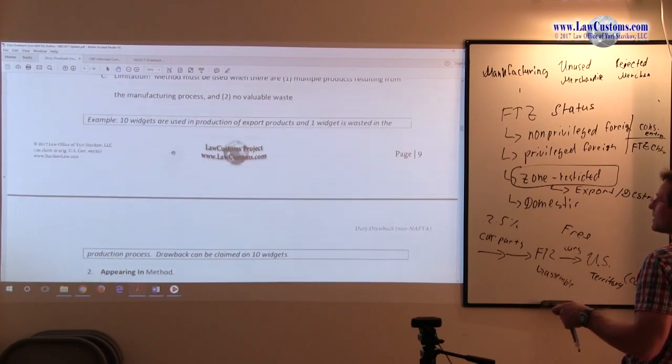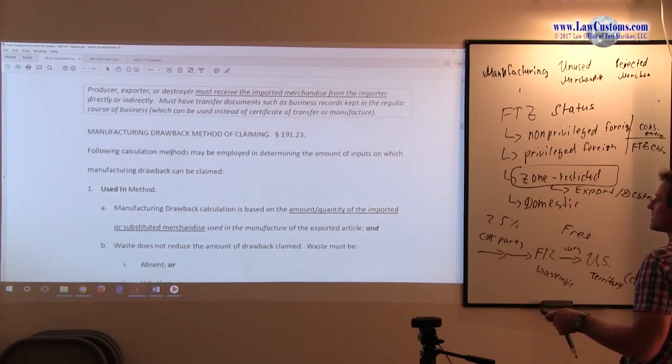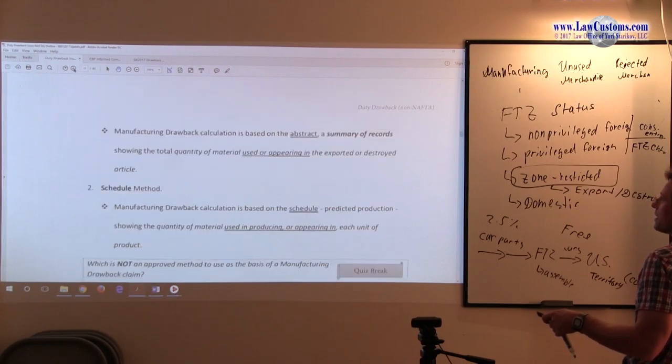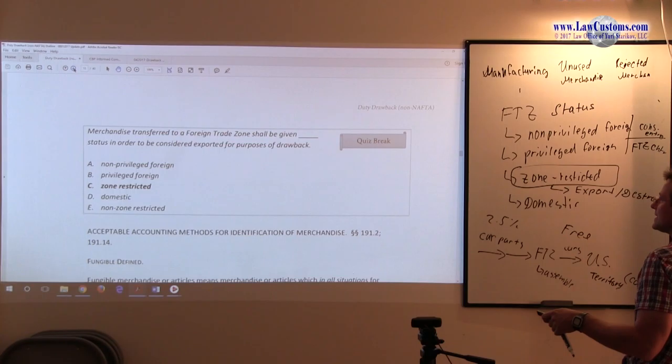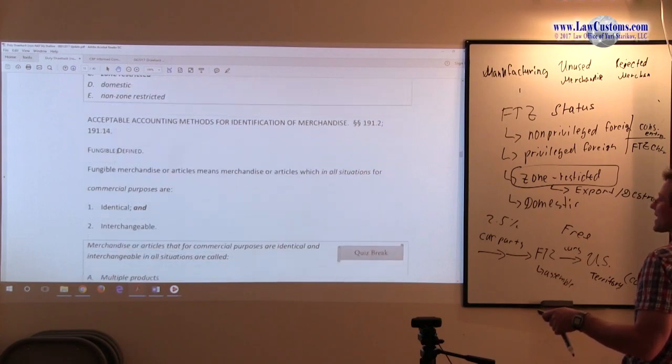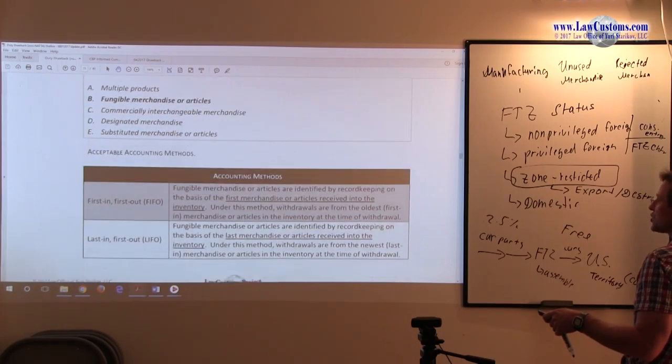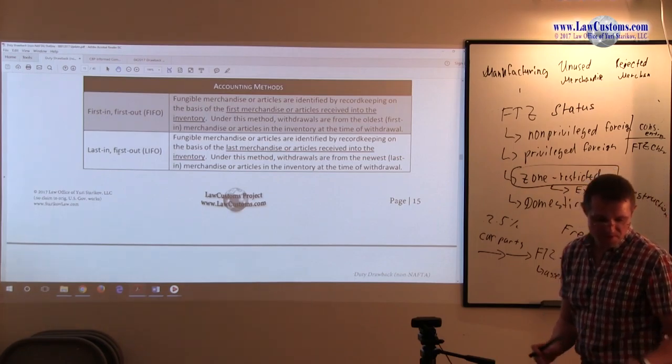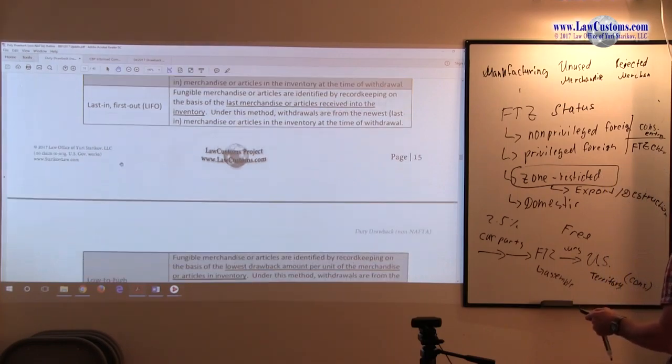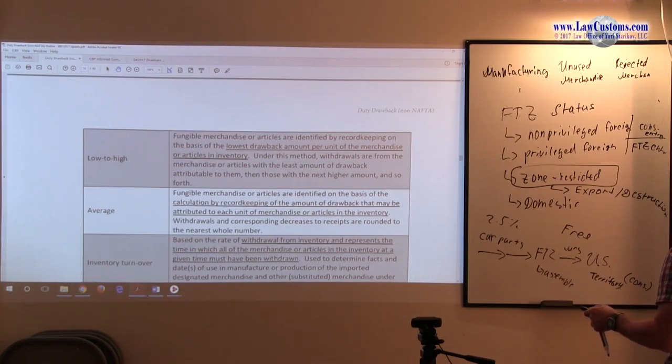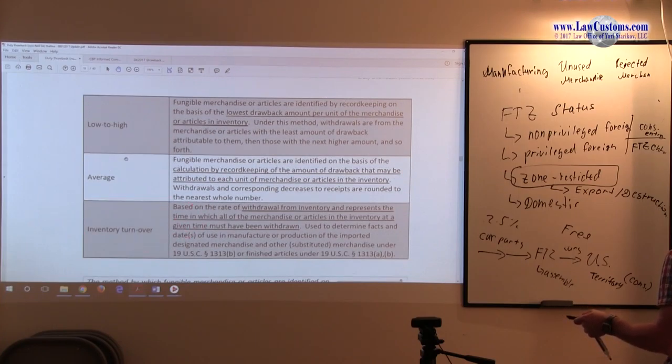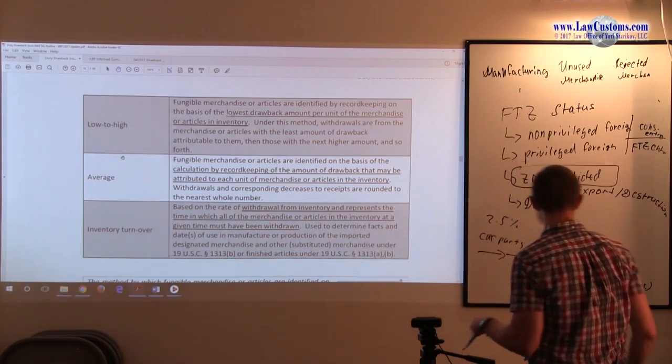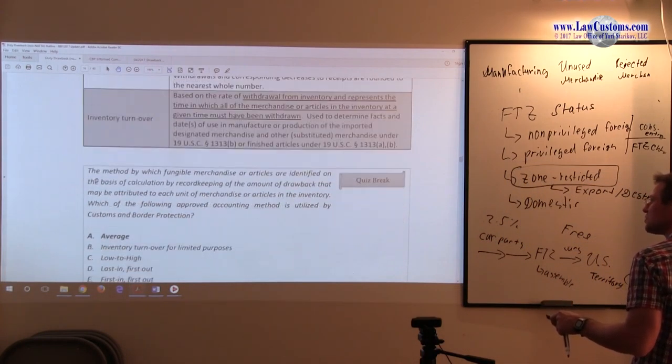Here are the methodologies that we discussed, how you claim this. Now, the acceptable accounting methods for identification of merchandise are provided in four categories. Customs say it's four categories. There is a fifth line item category which is pretty much used for a separate purpose, and informed compliance publication breaks it down as kind of like a separate step.